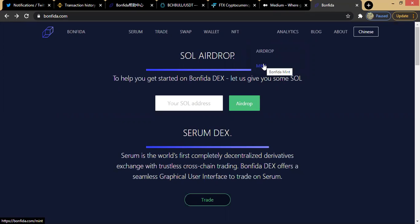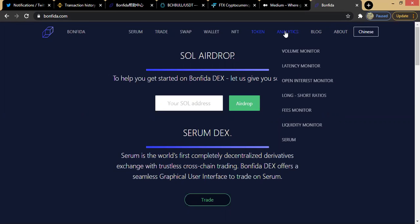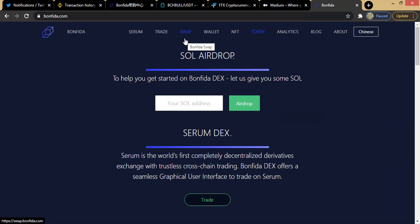Then for the token section, with any ongoing airdrop or if you want to mint tokens, Bonfida allows you to mint some tokens there. Next, there is the analytics section. One of the things Bonfida does is serve as a repository of data and information — anything happening in the crypto ecosystem you can come here to get it. You can get volume monitor, latency monitor, open interest monitor, long and short ratios, fees monitor, and liquidity monitor. Bonfida aggregates different data from various platforms so at a single click you can monitor all these things.